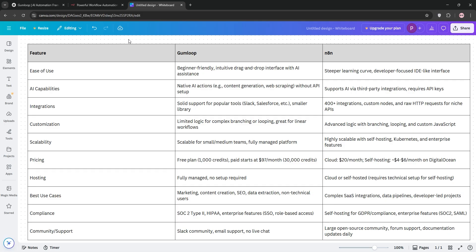N8N on the other hand is a developer's paradise. The open-source nature, massive integration library, and the ability to run custom JavaScript give you unparalleled flexibility. I built some crazy workflows like an auto-blogging system that pulls topics, generates posts, and publishes them to WordPress, all for the cost of a $5 server. But it's not beginner-friendly. The learning curve is real and the interface isn't as inviting as Gumloop's. If you're not ready to debug APIs or configure webhooks, you'll be frustrated.